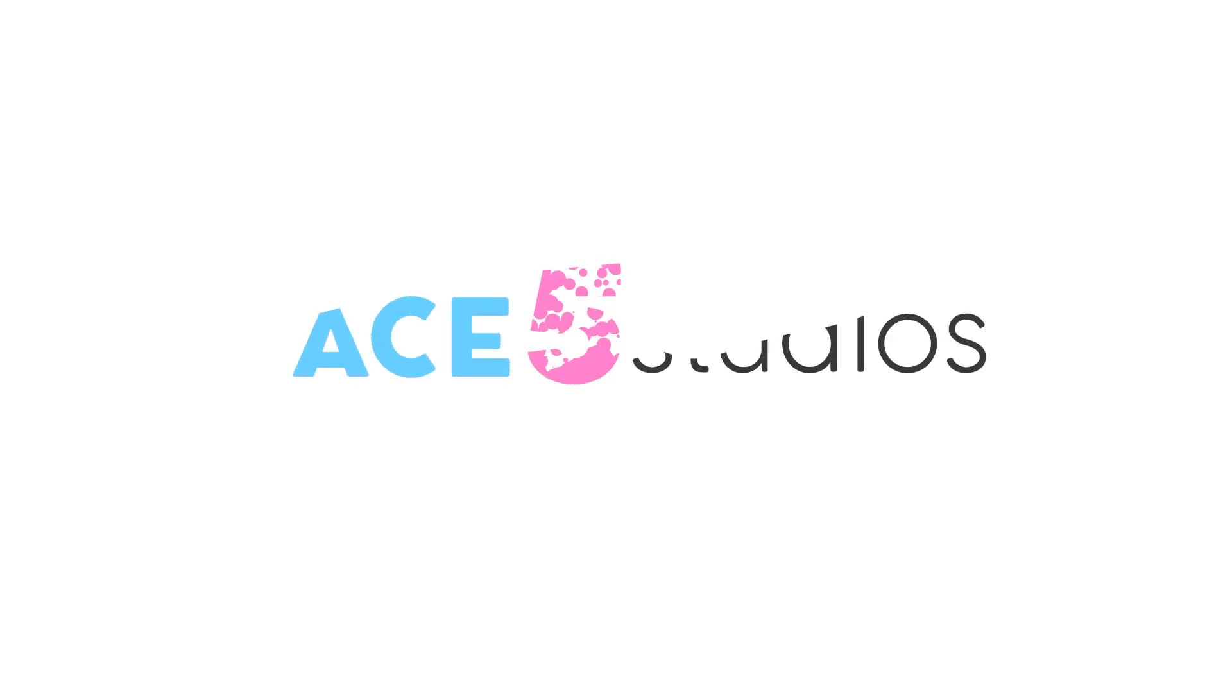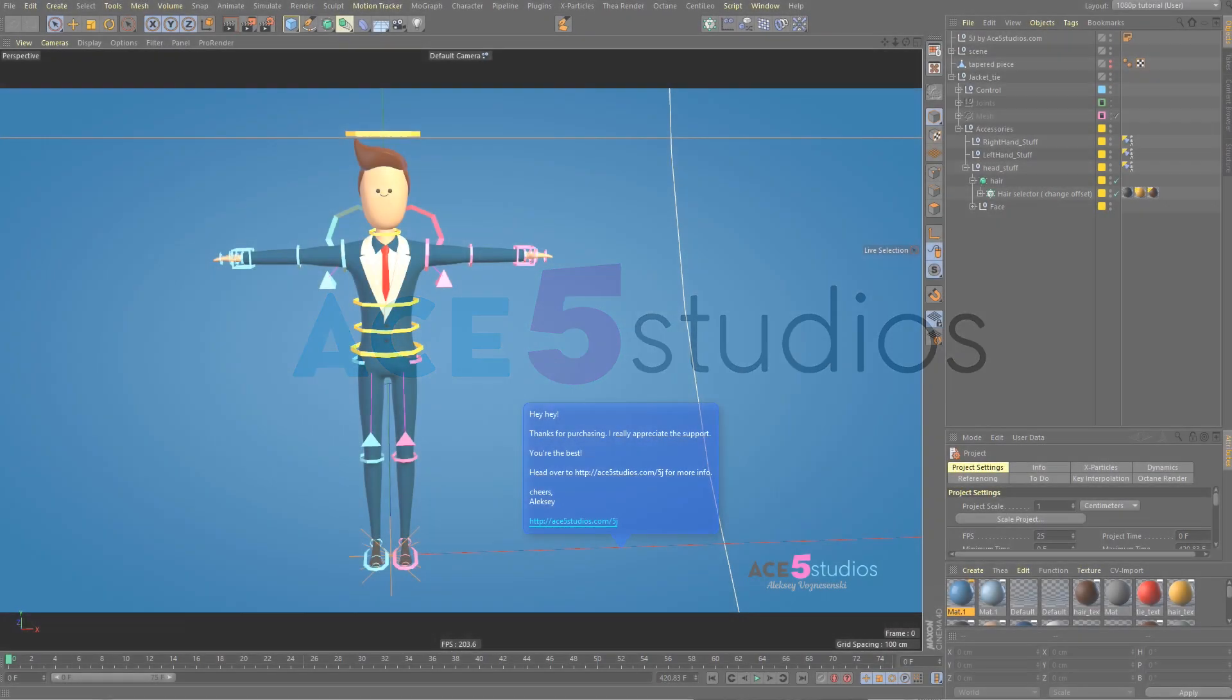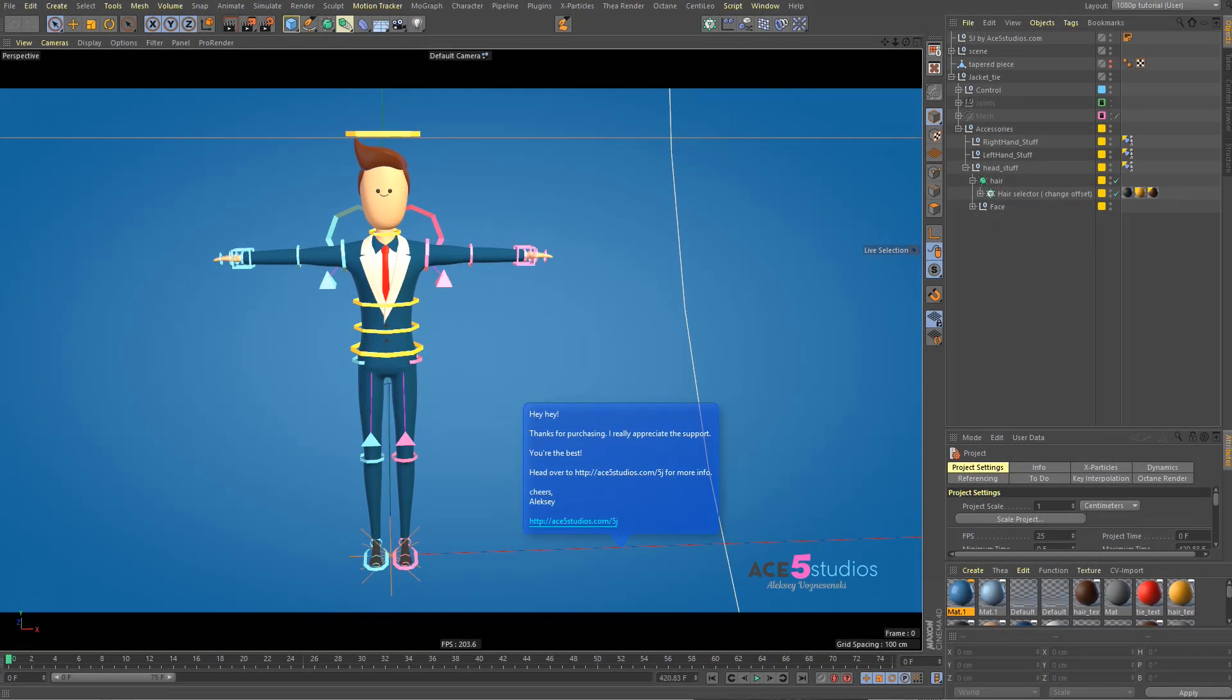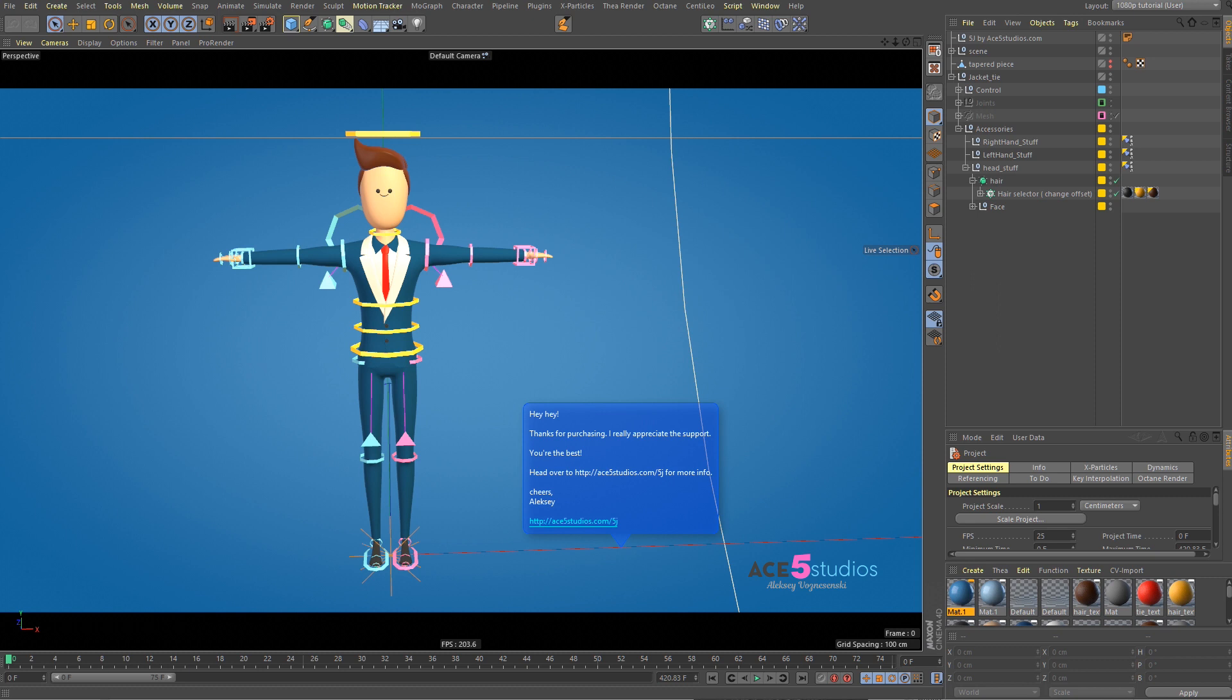Alexey here from Ace5 Studios and today we're going to be talking about my 5J rigs again. I got a question from one of my customers if you can modify the proportions and the sizes of the parts, like if you can modify the size of the head or the arms and stuff. And the thing is you can, but there's a couple of things you have to first do.